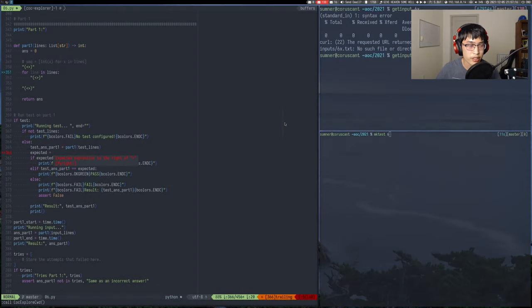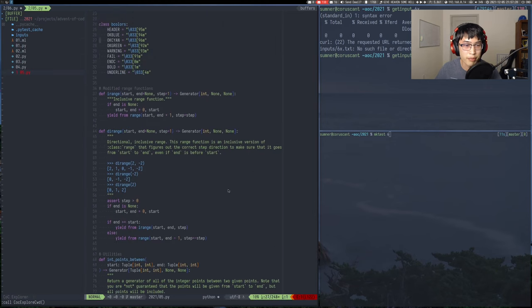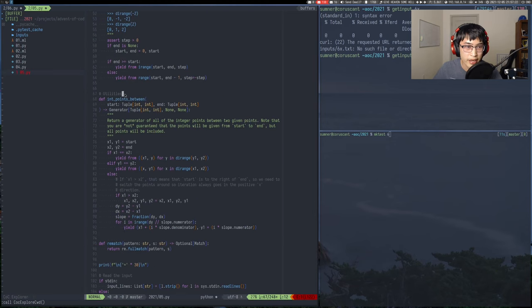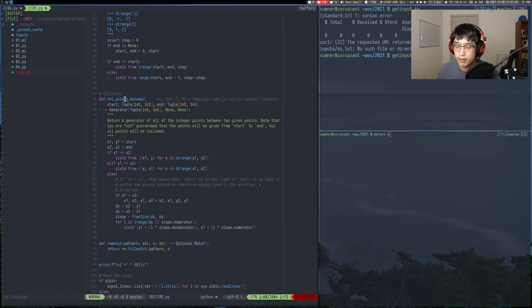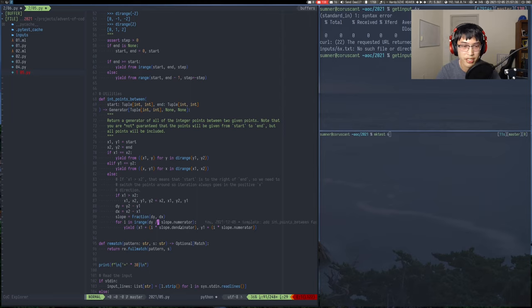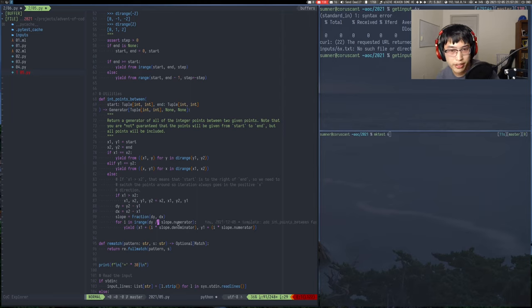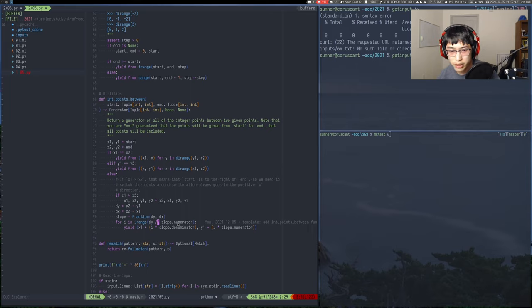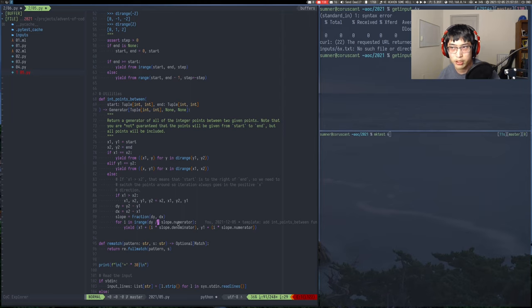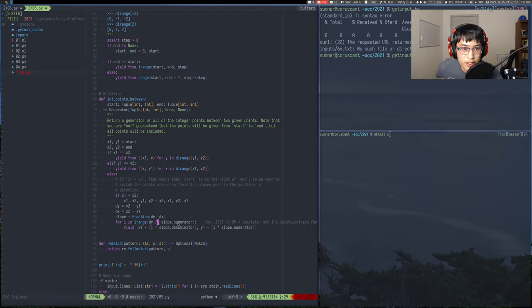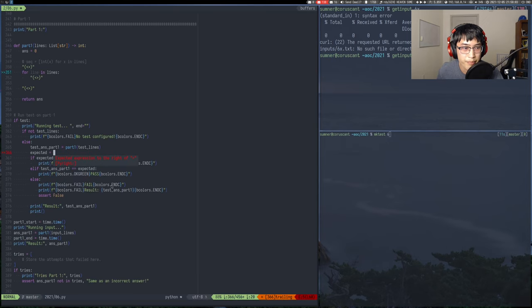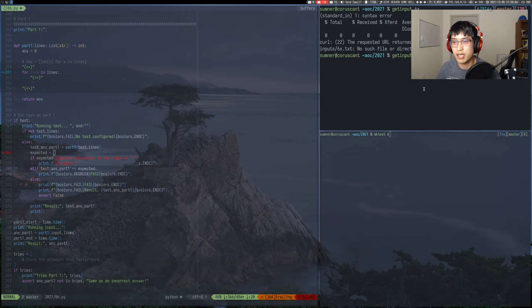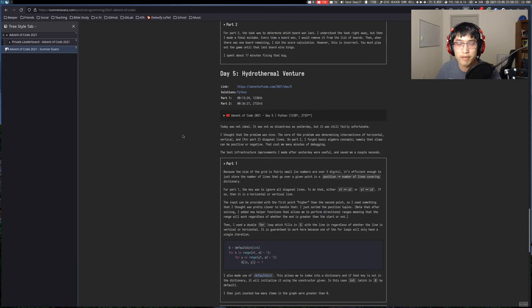Other things of note, because I got annoyed, I implemented an integer points between function which takes a start and end and gives all of the points in between that are integer values. It uses fractions and such. It's pretty fancy and it handles vertical and horizontal lines correctly. This should hopefully help with just dealing with integer points between two points in the future. I simplified my code significantly for day five.